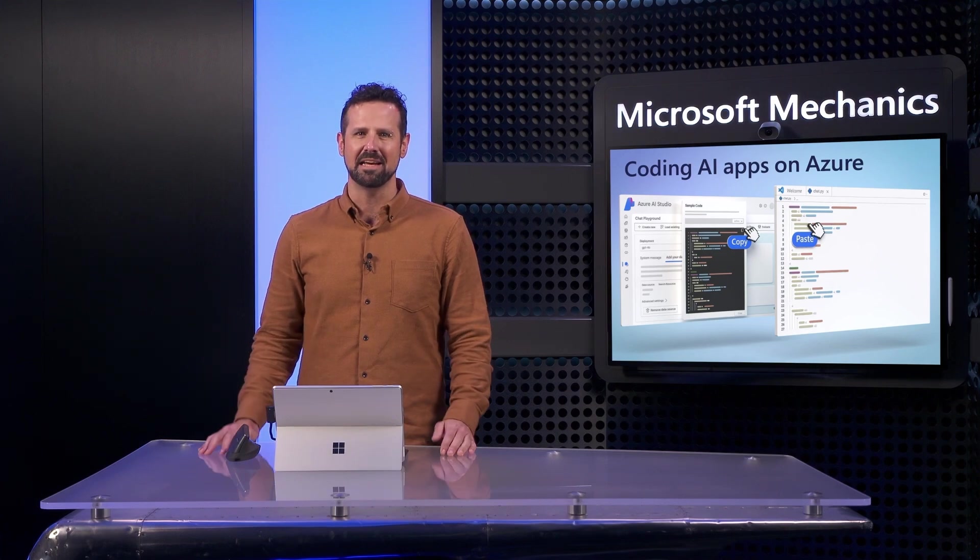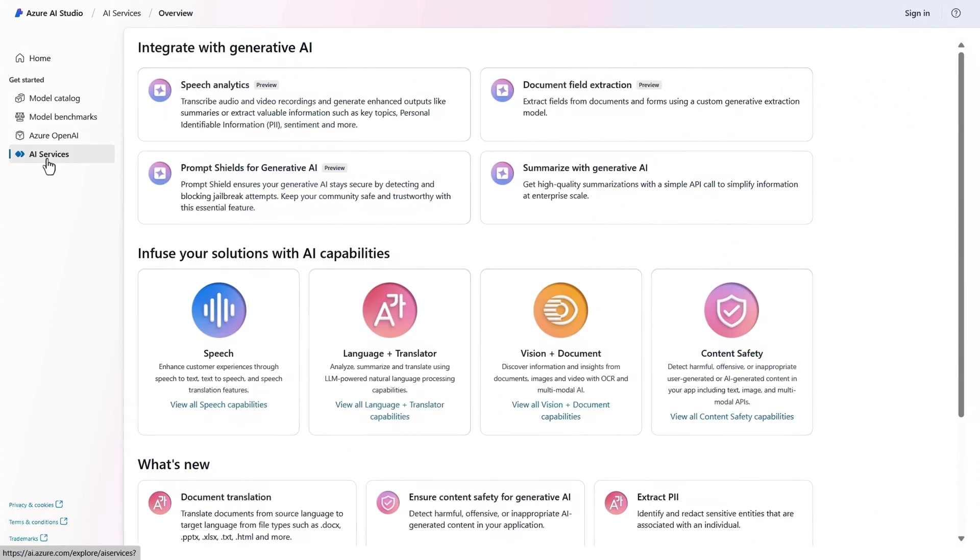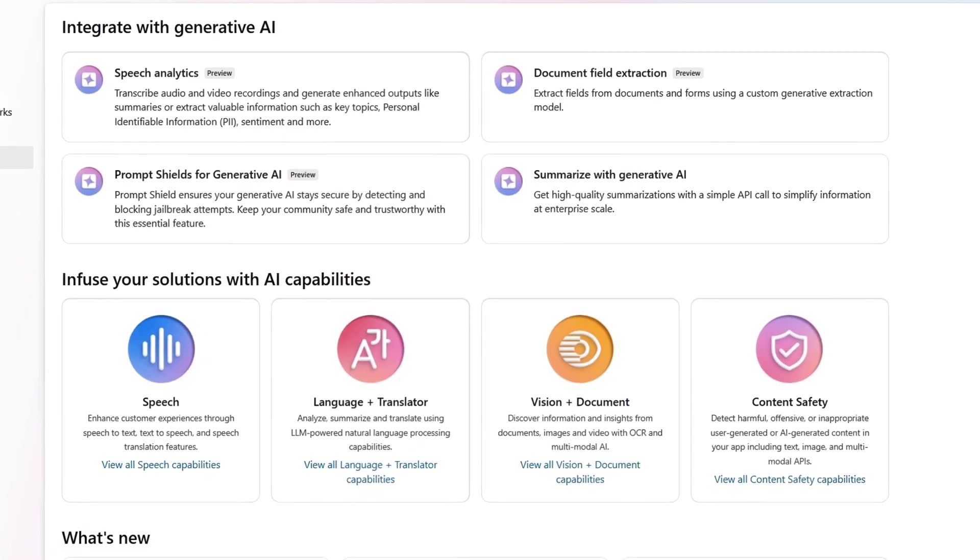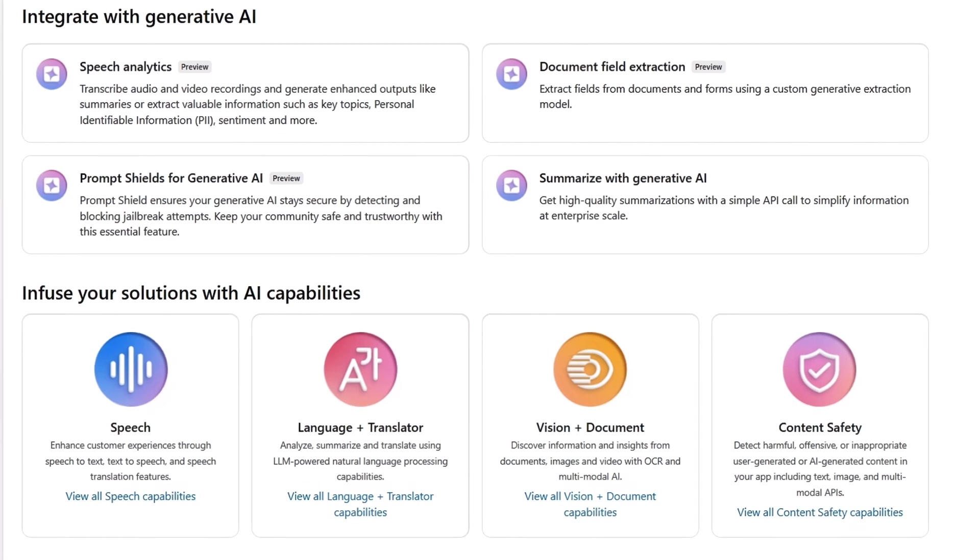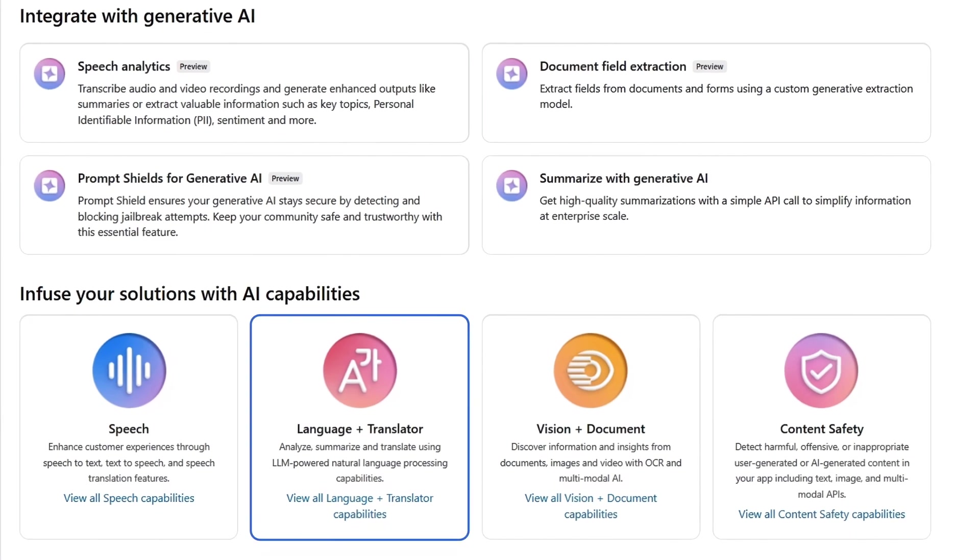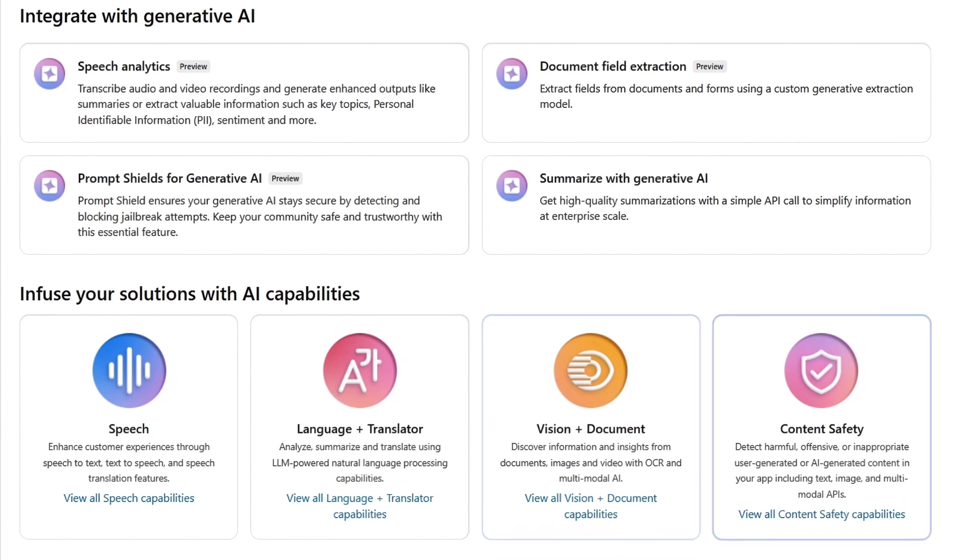Next, if we navigate to AI services, you'll see that we give you access to pre-built Azure AI services to build multimodal applications that can incorporate cognitive skills like speech, language and translation, vision and OCR, and detect harmful or inappropriate inputs and outputs using content safety.